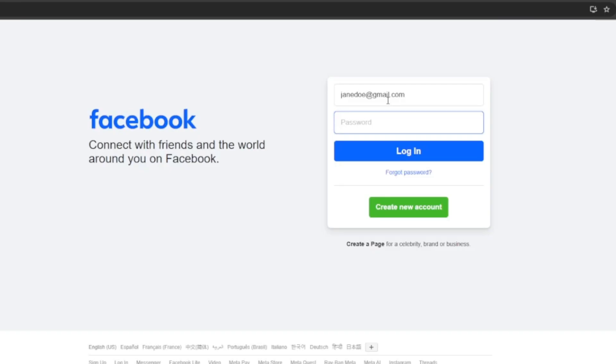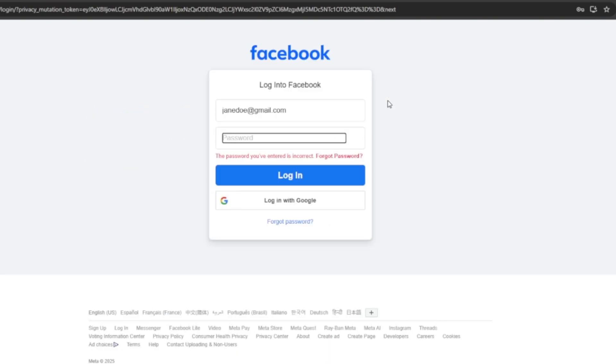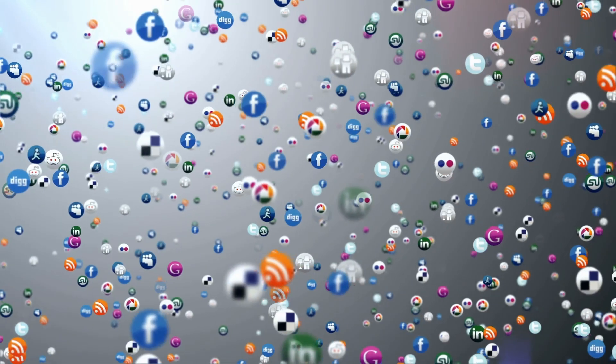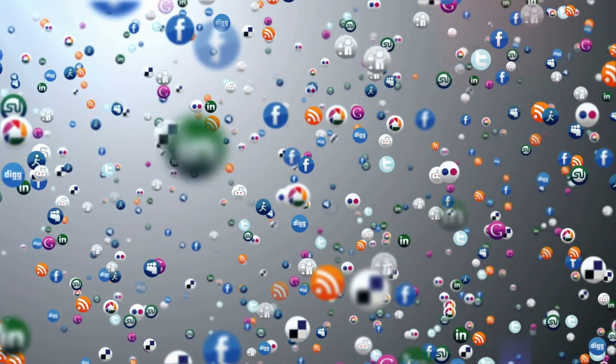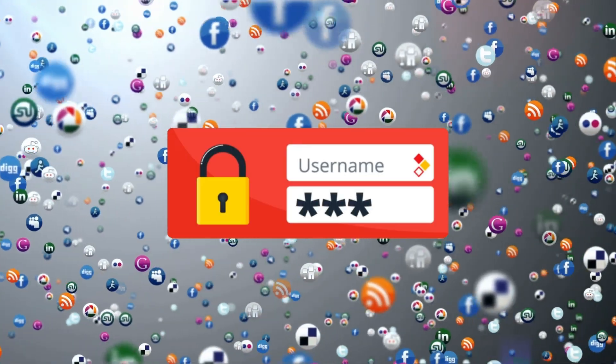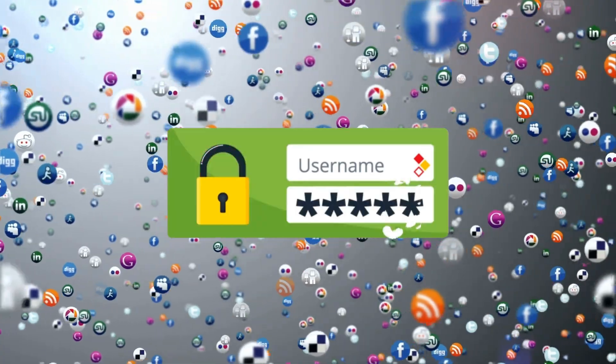Here at My Computer Works, I see and hear constant frustrations related to password management and social media account recovery. I help individuals just like you figure out how to not only get back into their social media accounts, but also how to stay in control of those accounts.